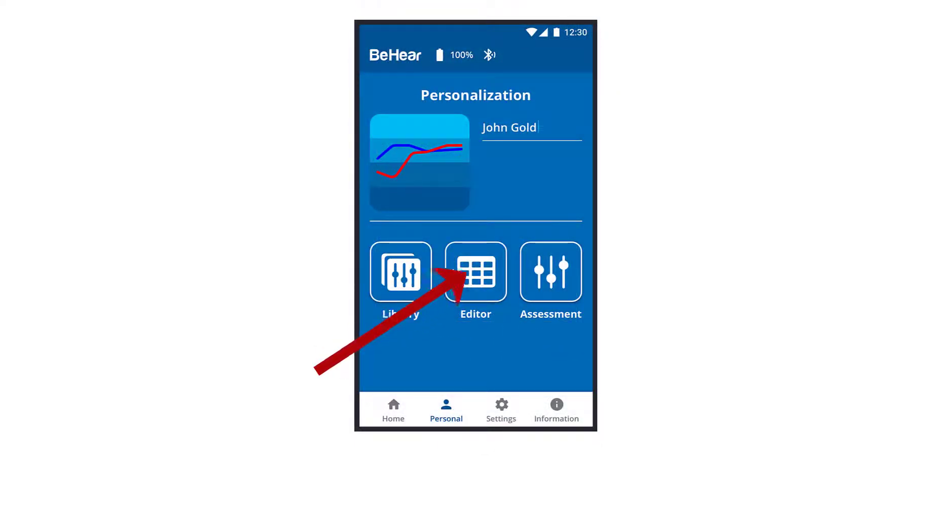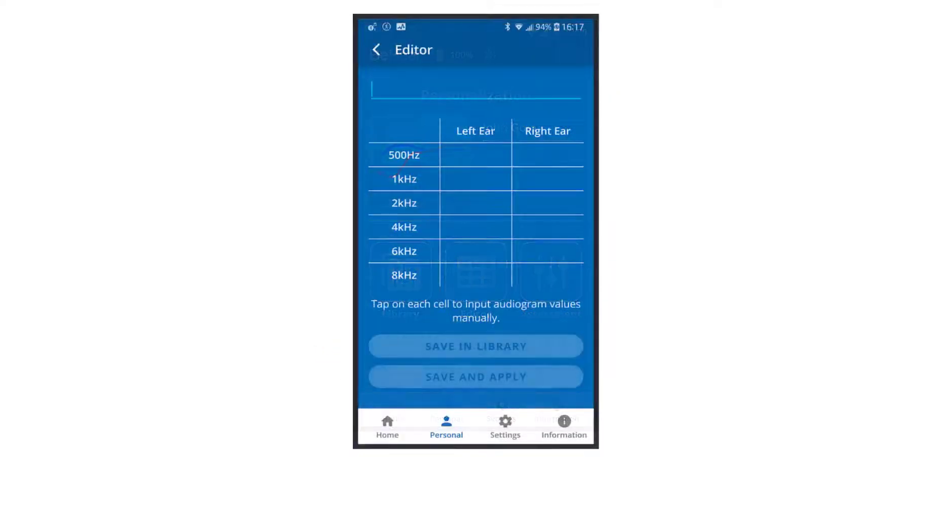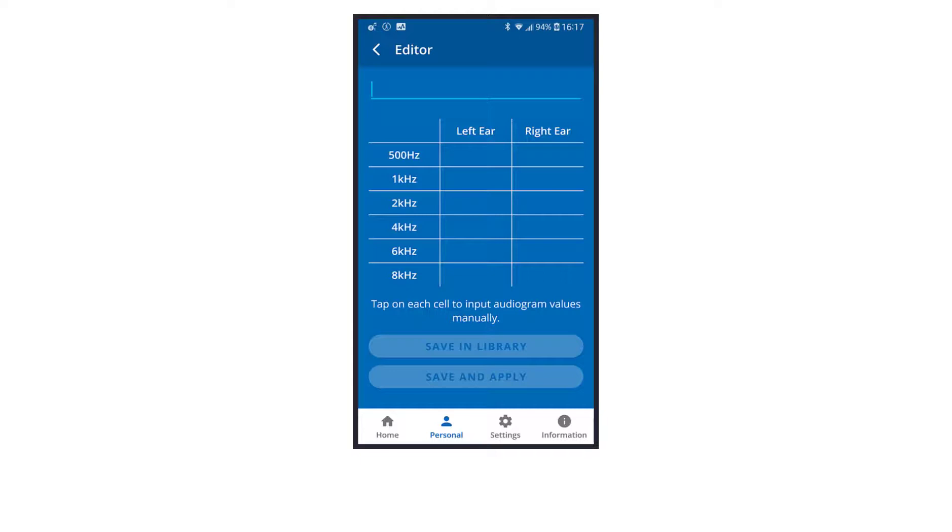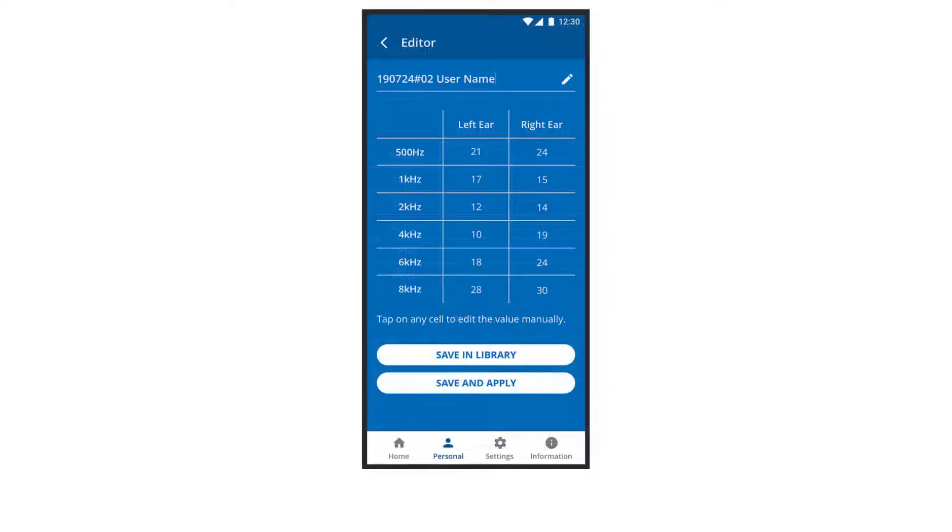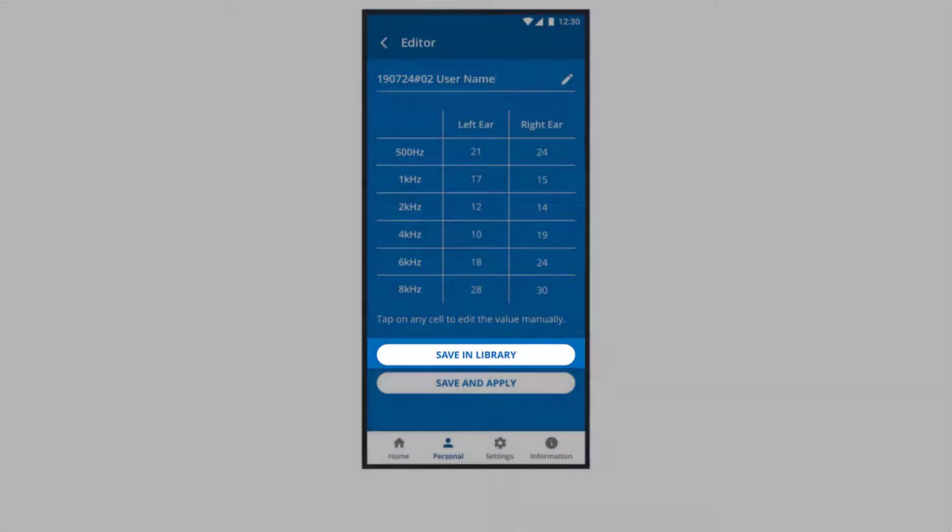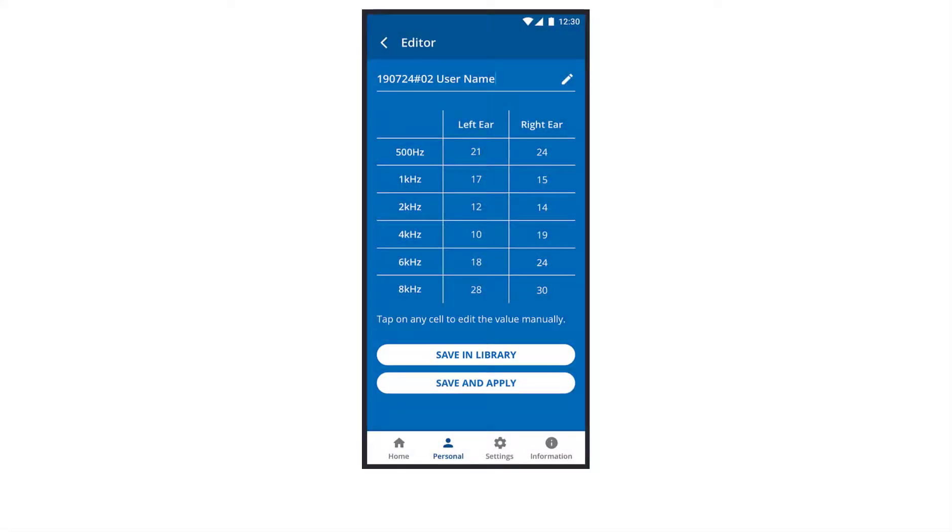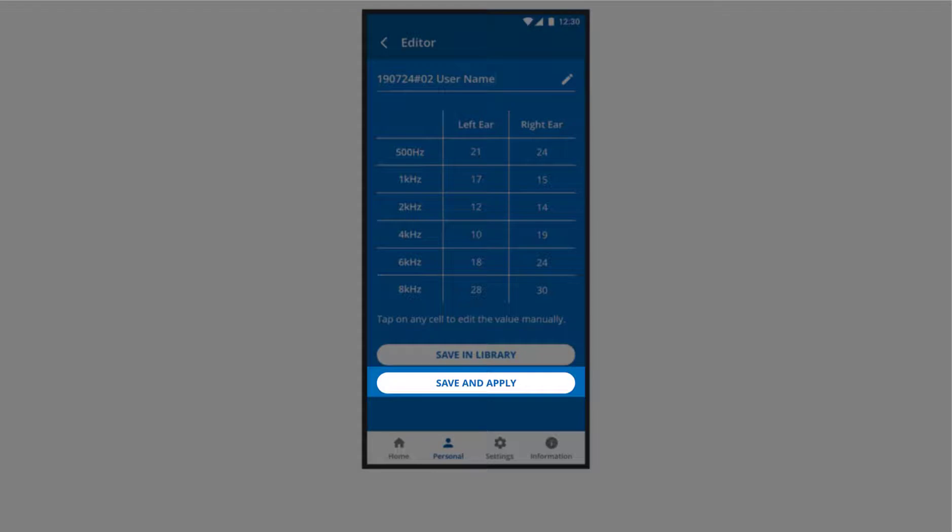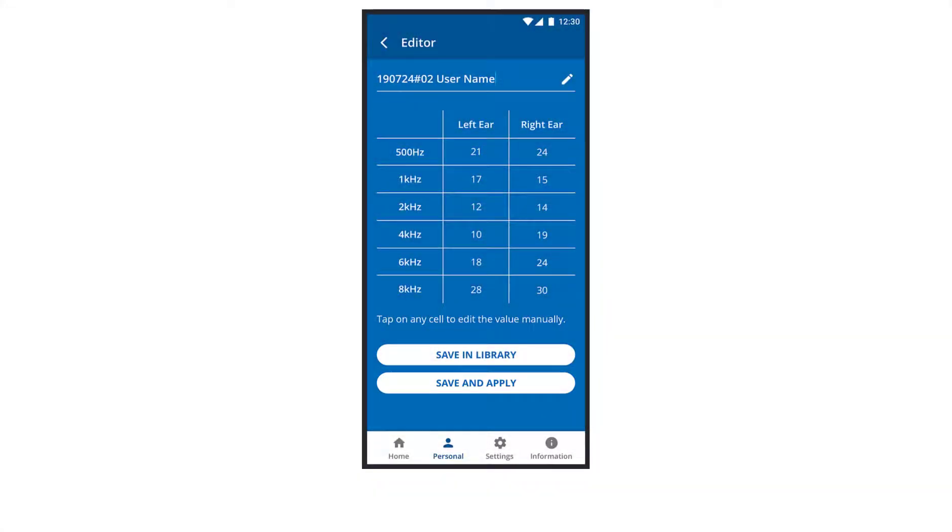Tap the icon if you have a recent audiogram and want to input the values from it directly to the headset. You can either save this audiogram in the library for later use by choosing Save in Library, or choose Save and Apply to select it as the current hearing profile. If you choose to apply the settings, you will need to reset the headset, which takes a few seconds.